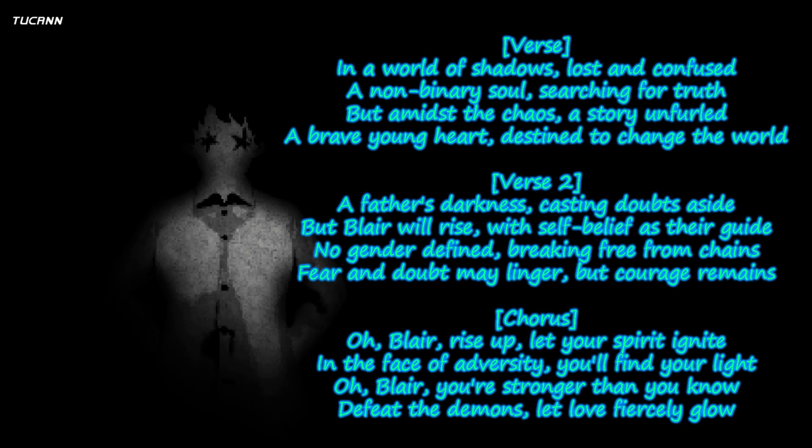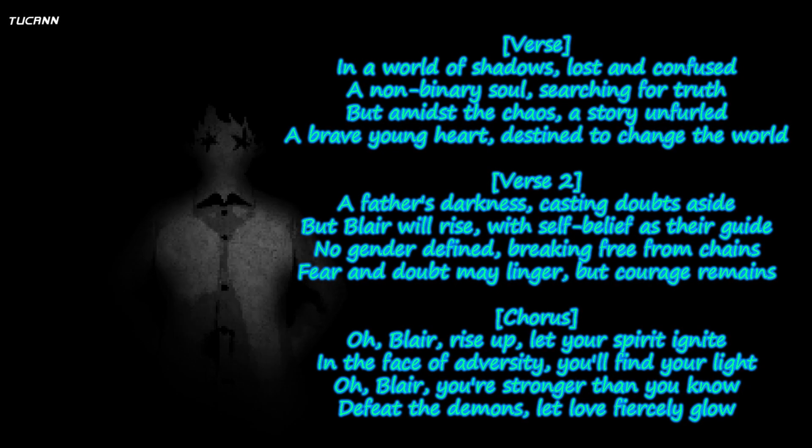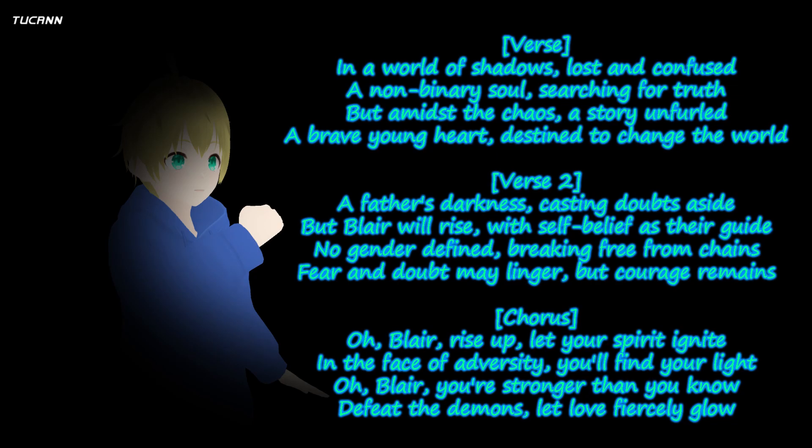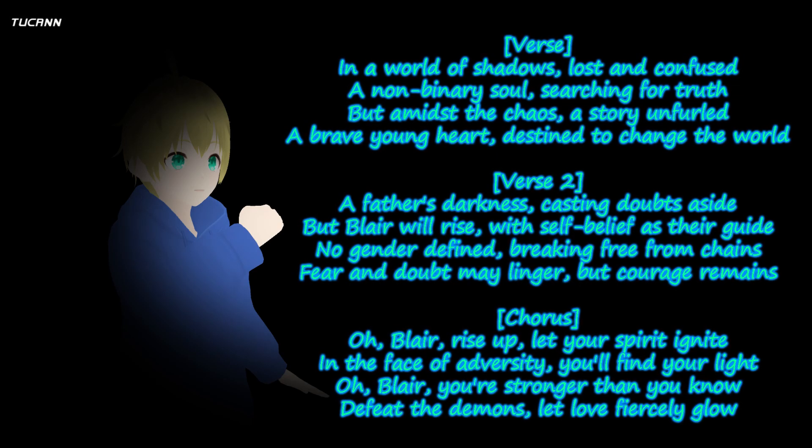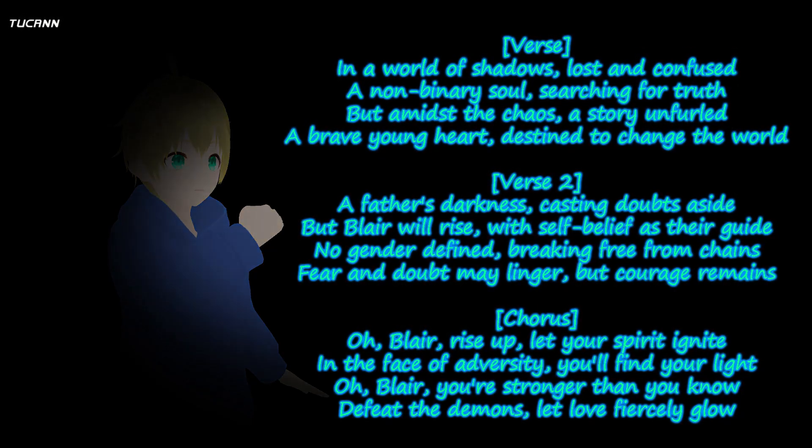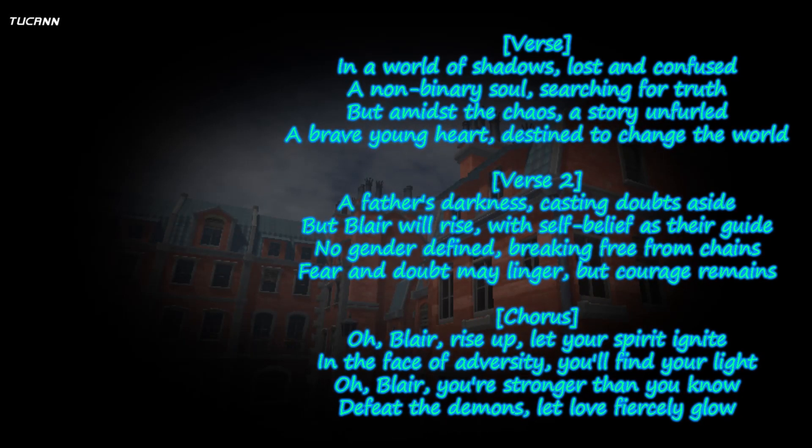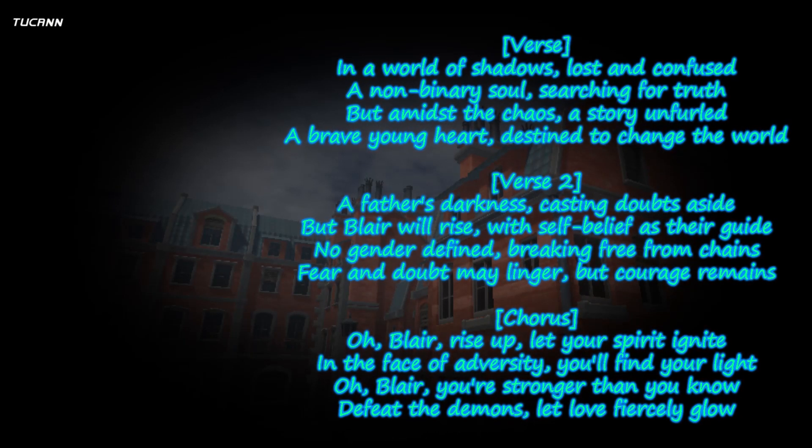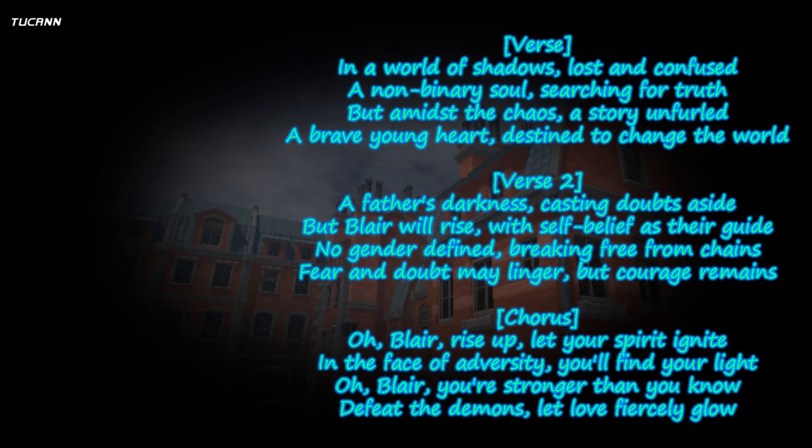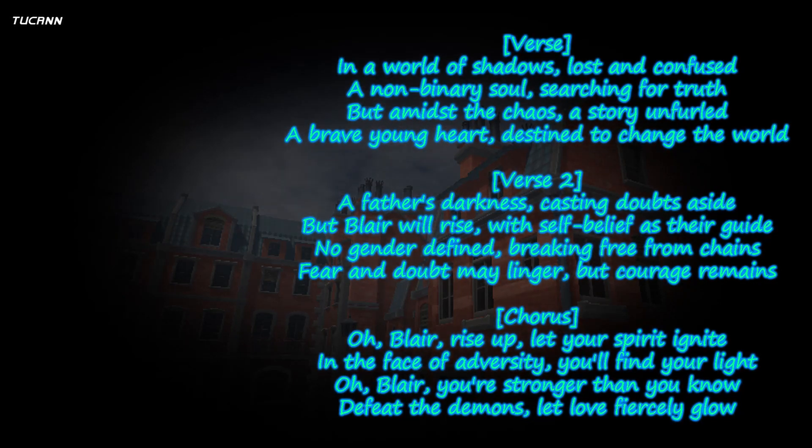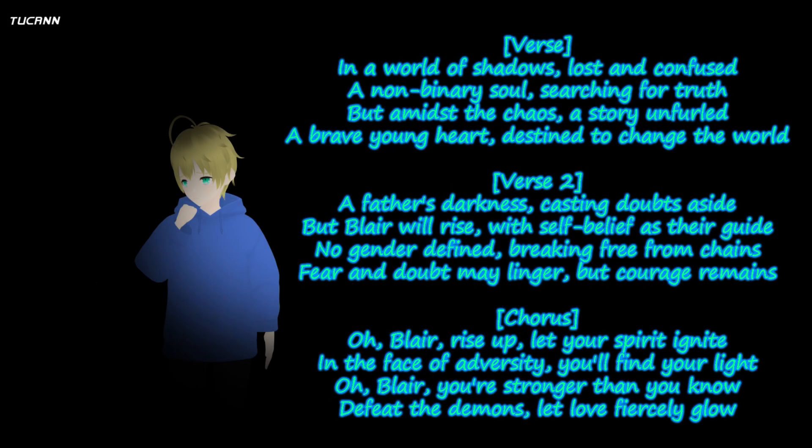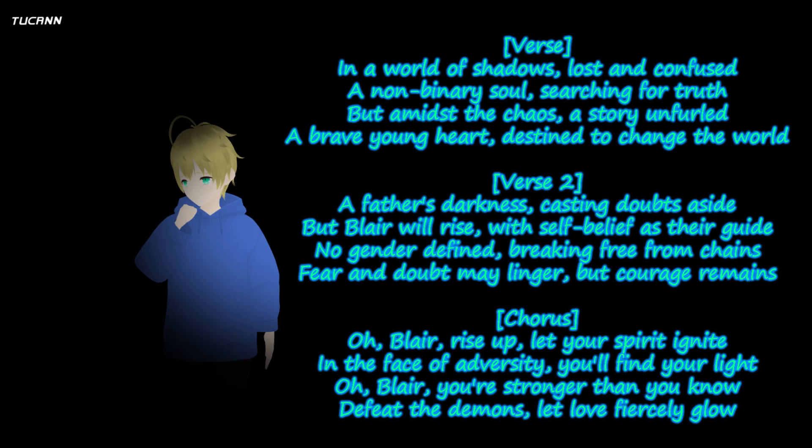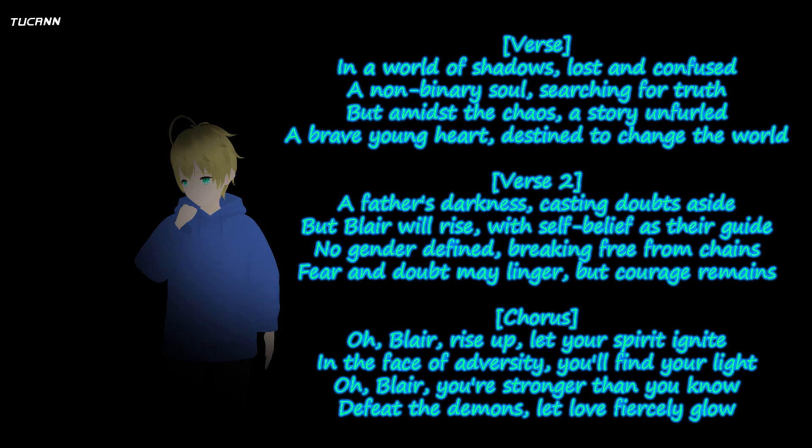Casting doubts aside, but Blair will rise, with self-belief as their guide. No gender defined, breaking free from chains. Fear and doubt may linger, but courage remains.